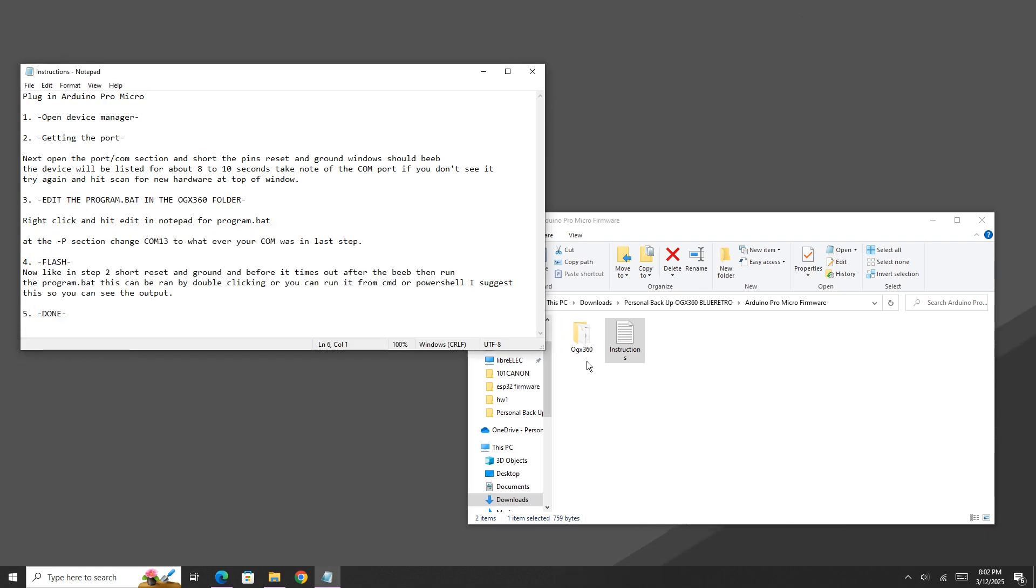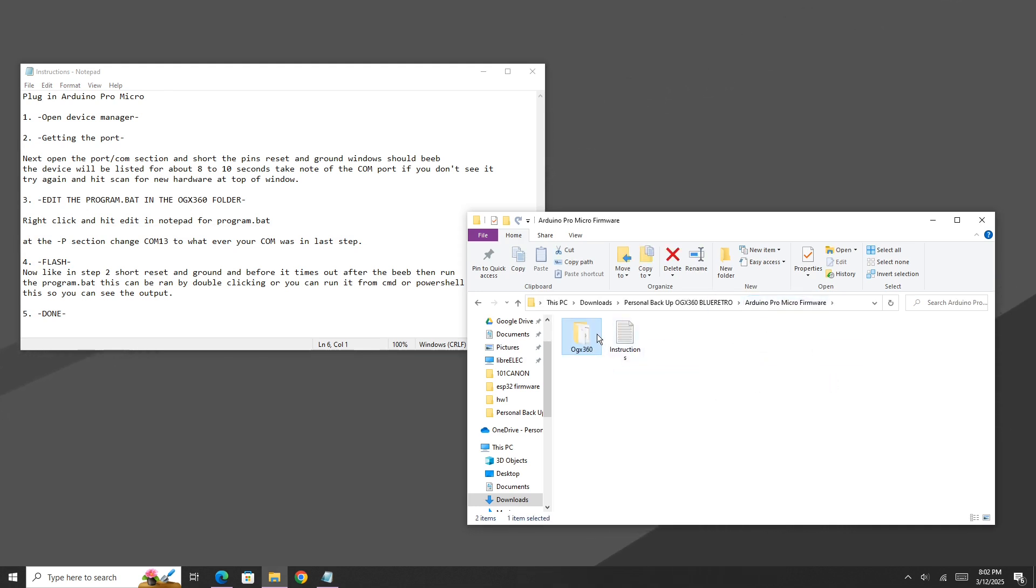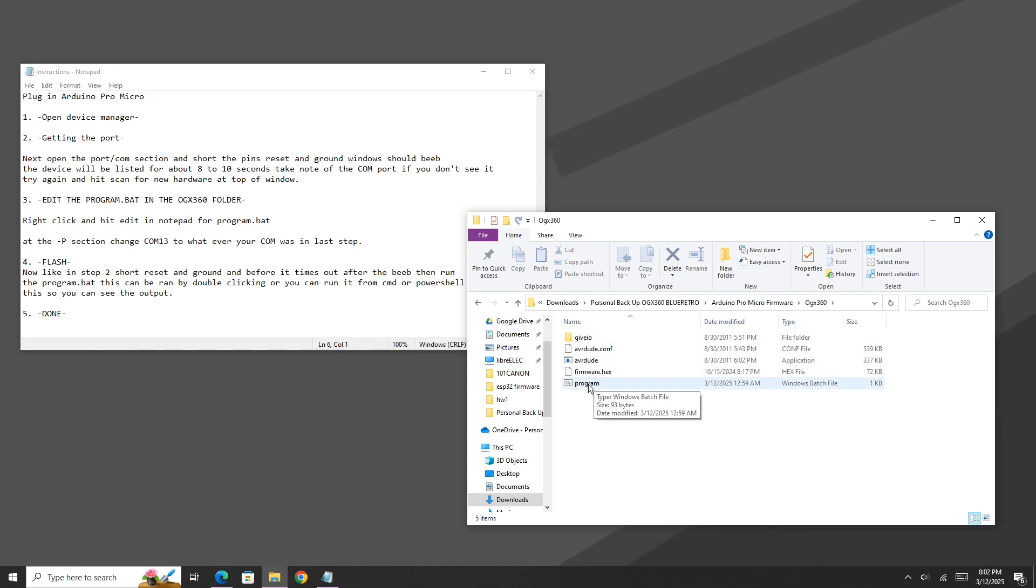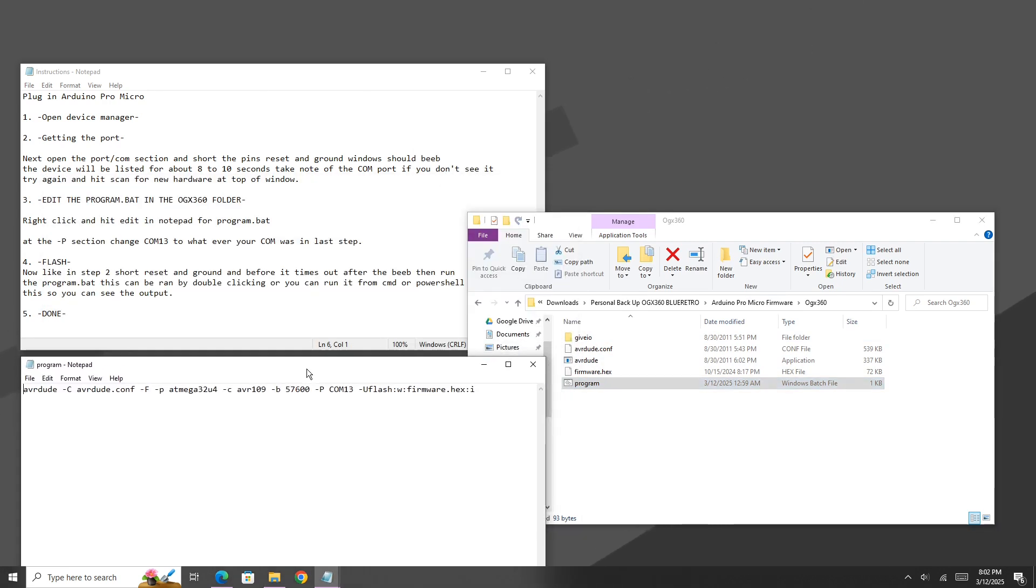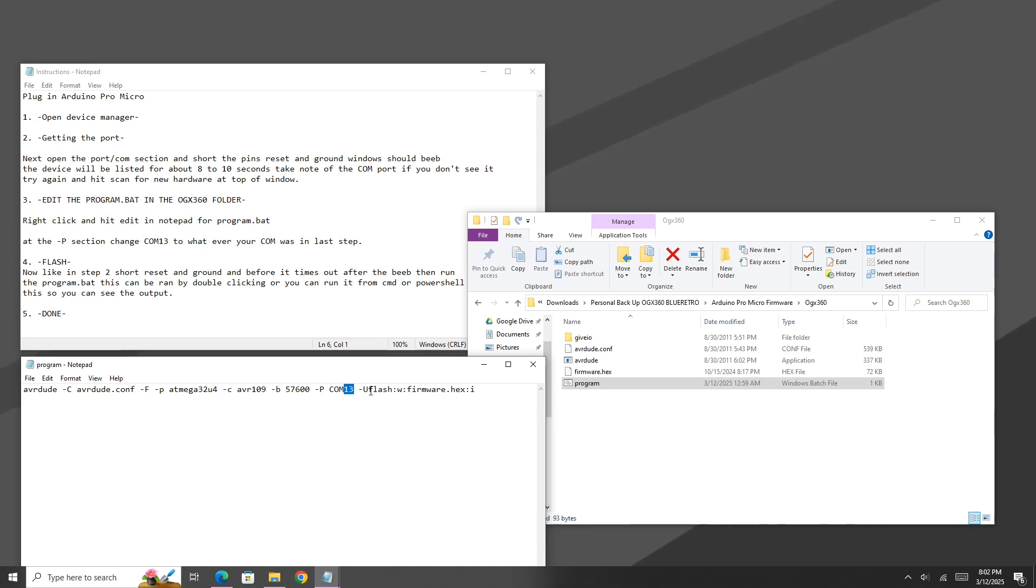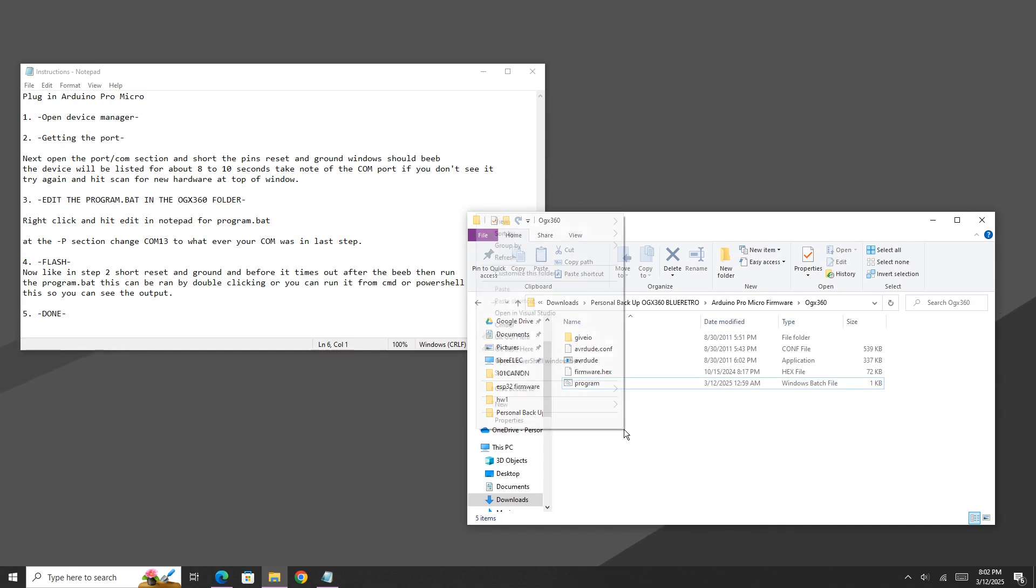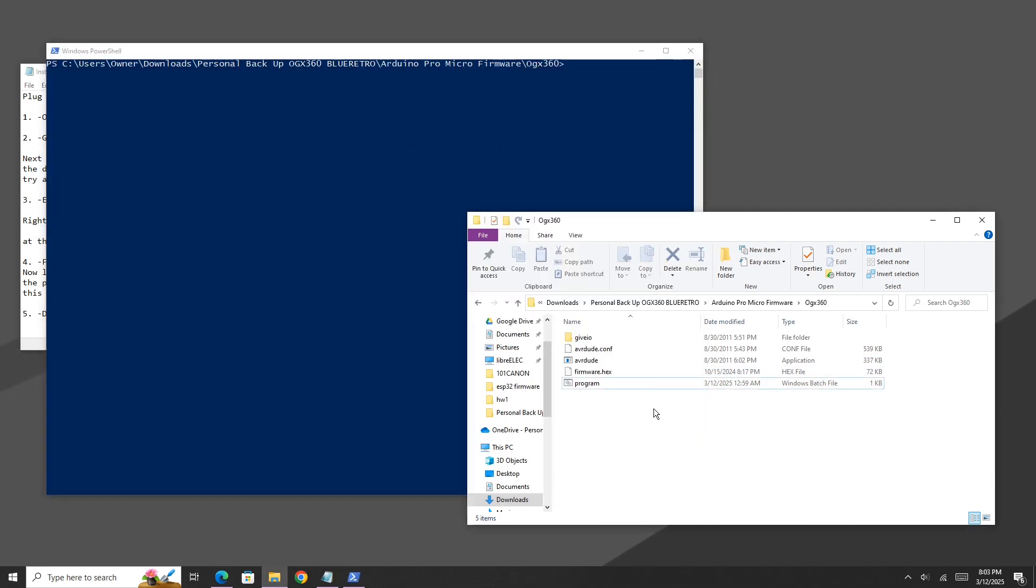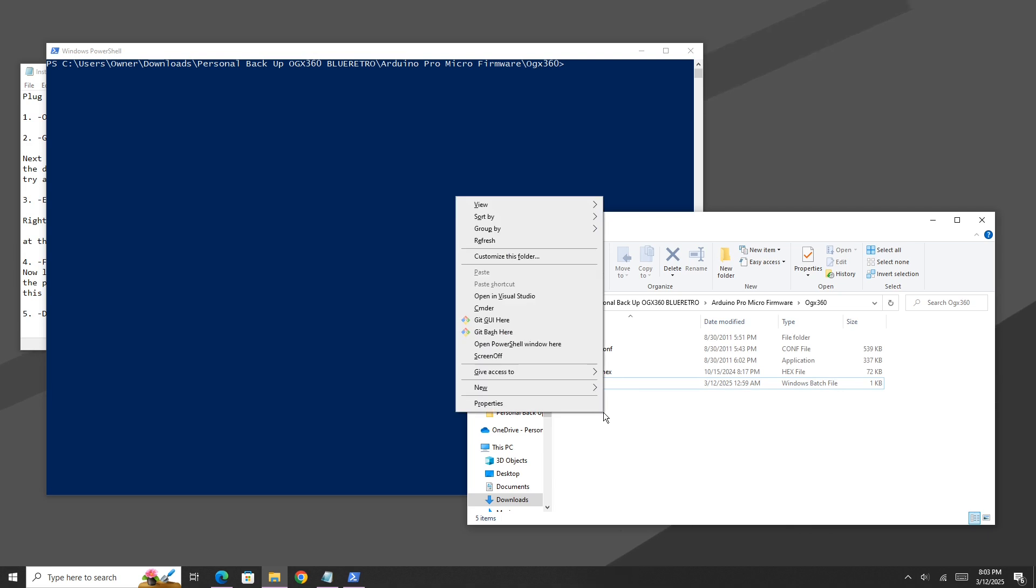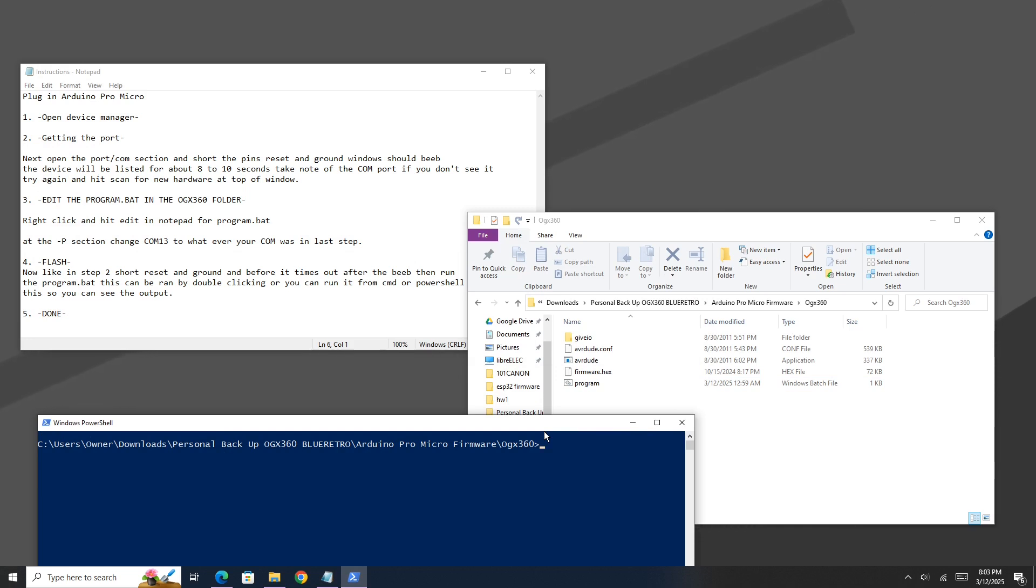Now I'm going to close out of the device manager just to free up some room on the screen. And in here, we want to open up the OGX360 folder. What we need to do now is right click the program dot bat and hit edit. In here, you'll see a dash P section and your port number. If this does not match your specific port where your Pro Micro is located, be sure to change the number to match whatever the port was that came up earlier in the device manager. In my case, my Pro Micro was on COM13, so I'm just going to leave it as is. Now, you can just double click this program button, but I don't recommend it. I'm going to actually open this up in a terminal, so let me open a PowerShell here. You can actually open up a PowerShell in the current folder directory just by holding shift on your keyboard and click open PowerShell window here. Now, I'm just going to type in CMD, clear the screen, and I'm going to type in program dot bat.